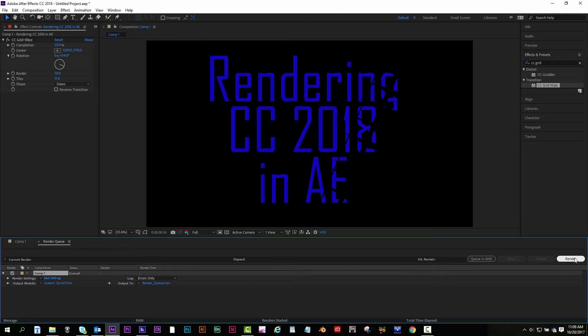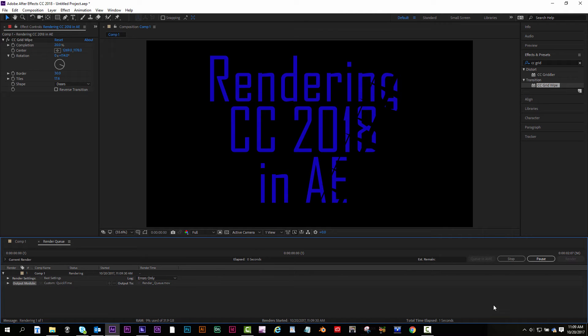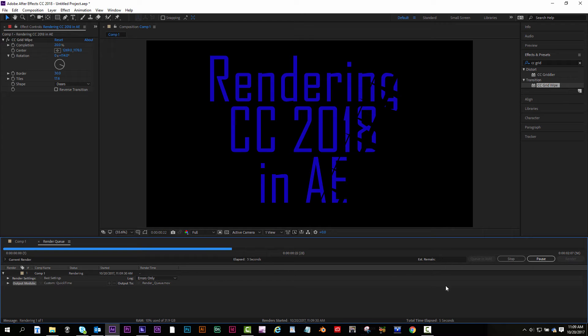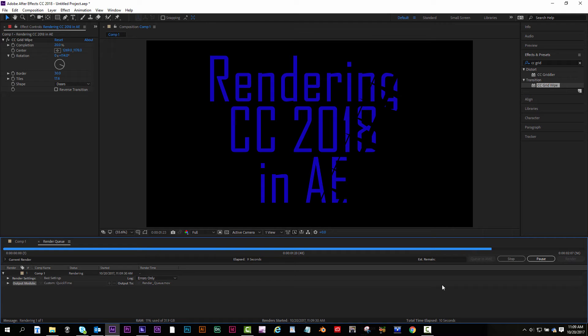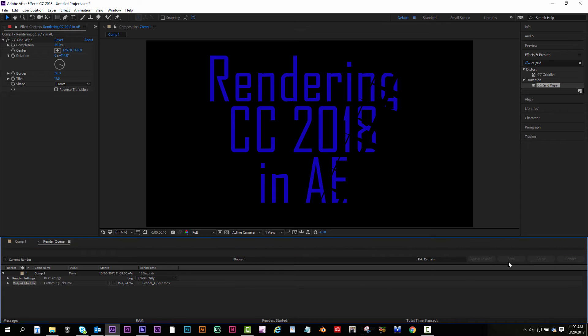Then the last step is to hit the Render button. And then there'll be a chime once it's done. You have your elapsed time, how long it's gonna take, and the estimated remaining time. But since this is a fast render, it's only a couple seconds. It's gonna fly right through it. And it's done.